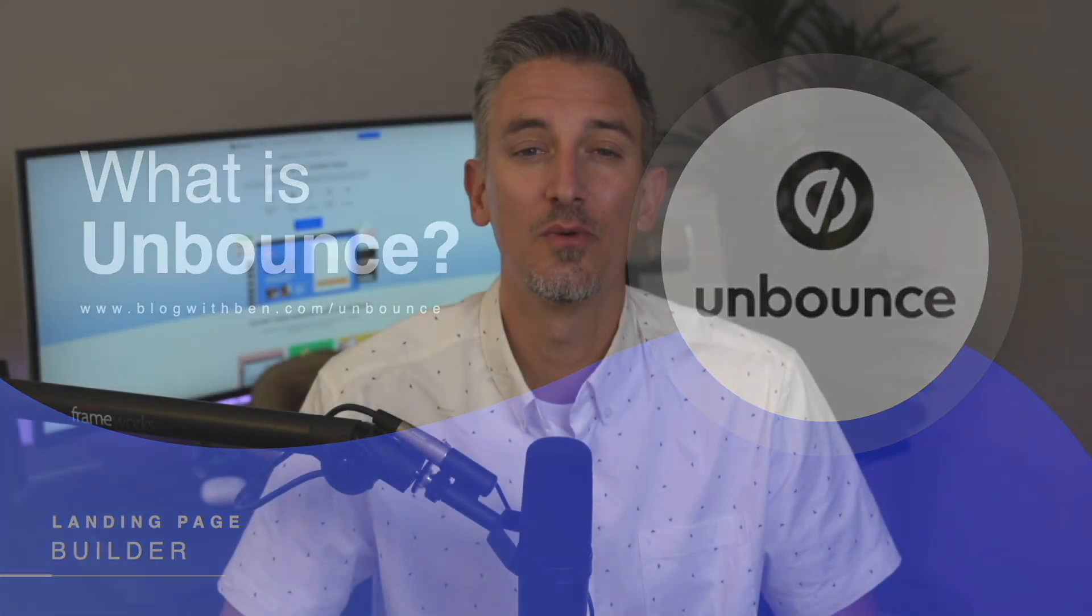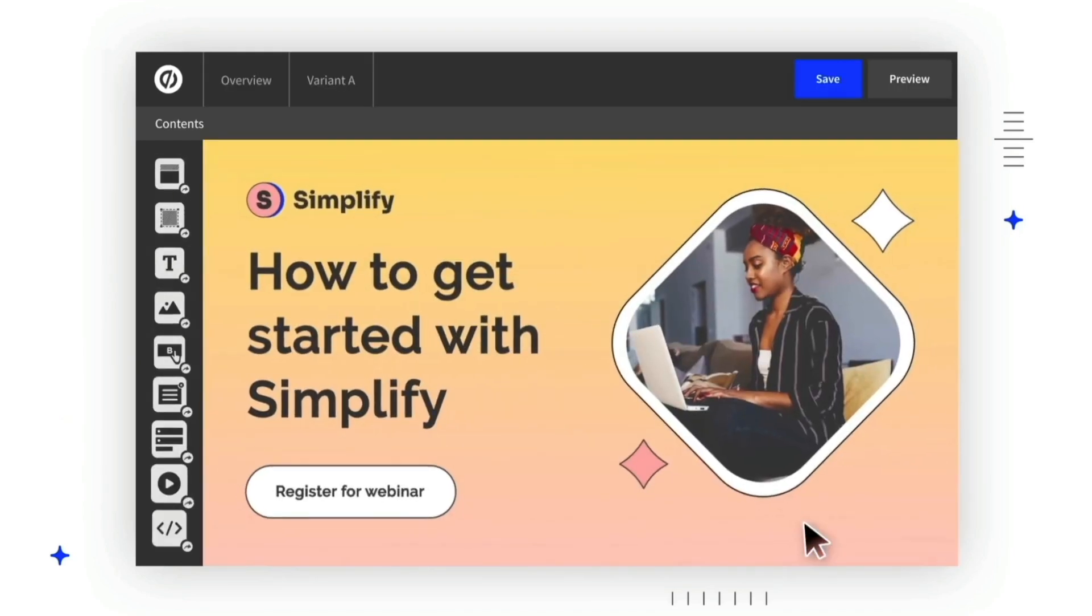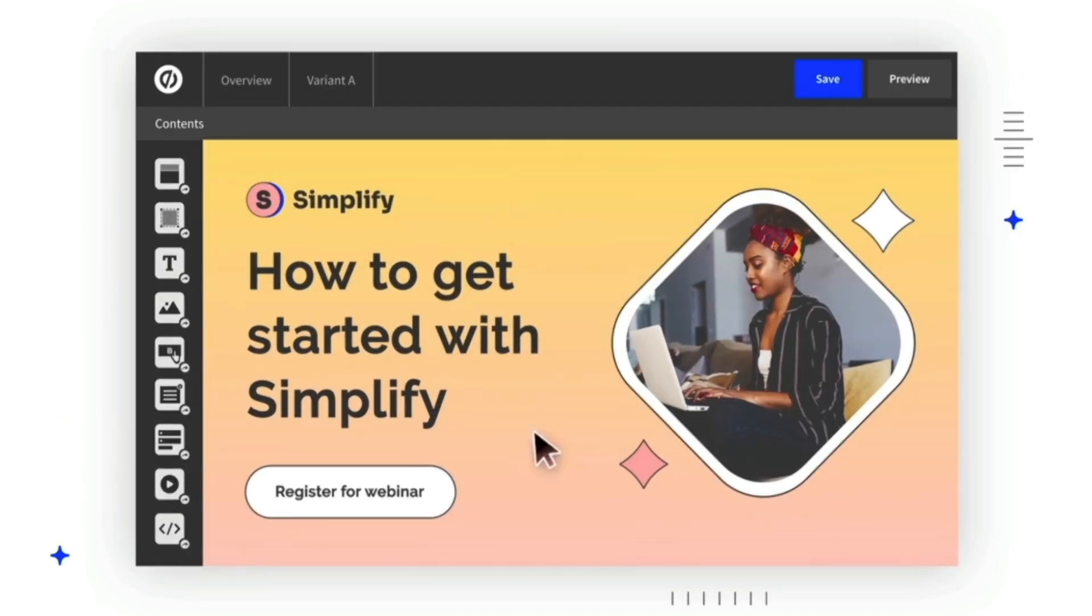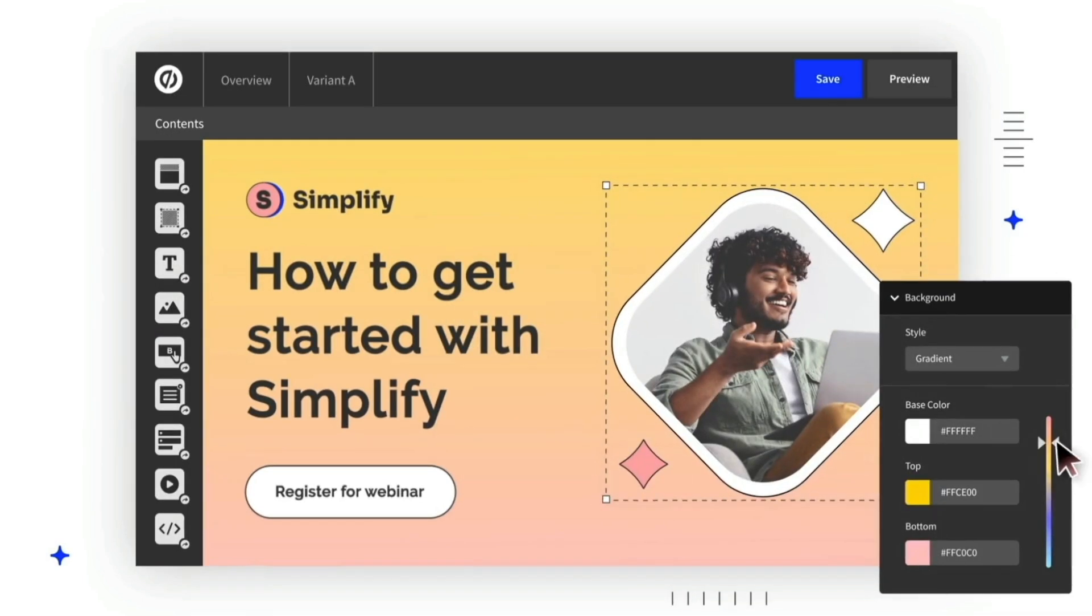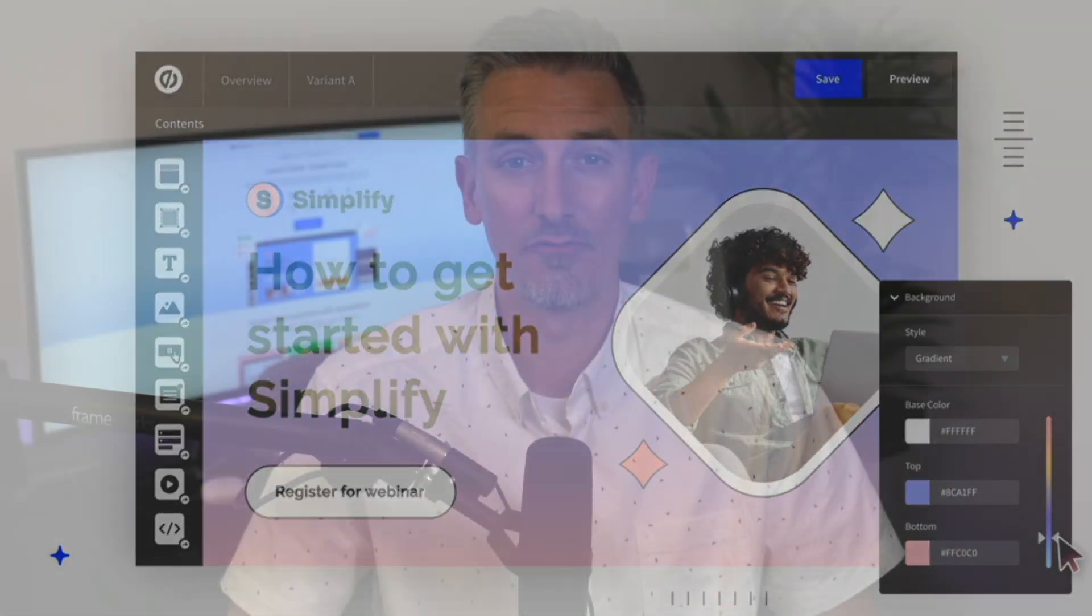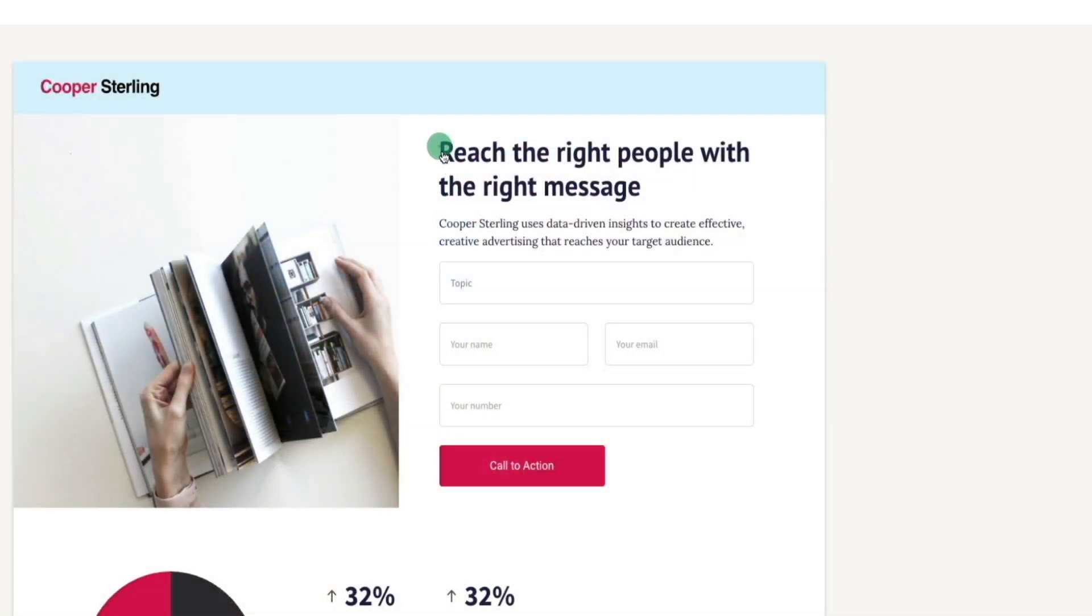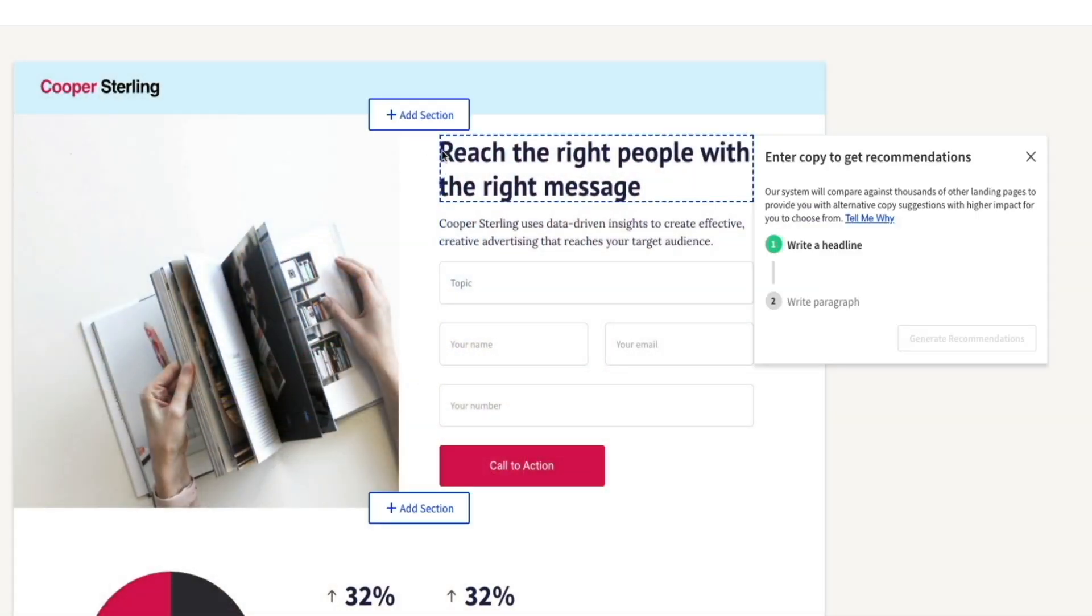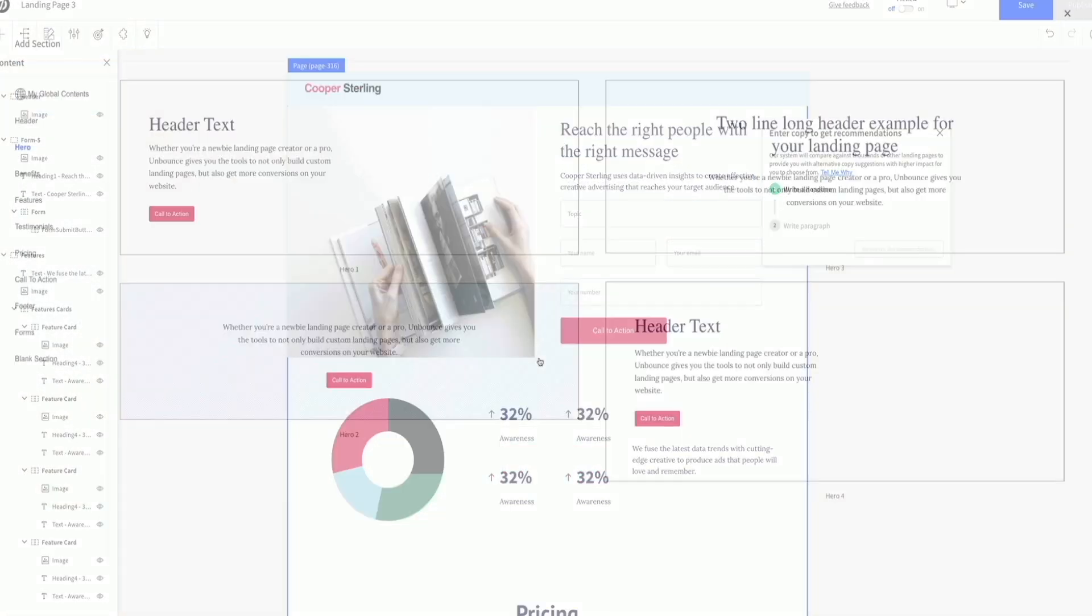So what is Unbounce exactly? Well, in a nutshell, it's a drag and drop landing page builder that's optimized for conversions. It helps you create high converting landing pages, pop-ups, and sticky bars without needing any coding experience. It's ideal for marketers, entrepreneurs, or anyone looking to drive results from their web traffic. It also has some pretty advanced AI-powered features to boost conversions automatically. And we'll get into that a little later on.